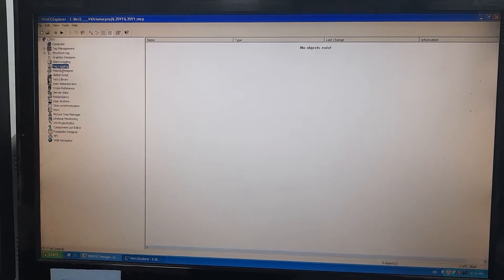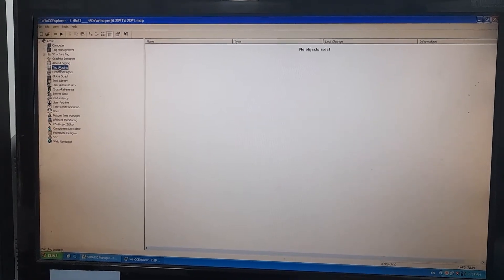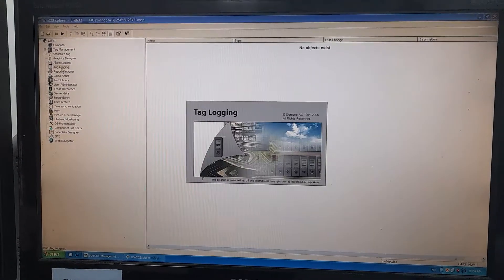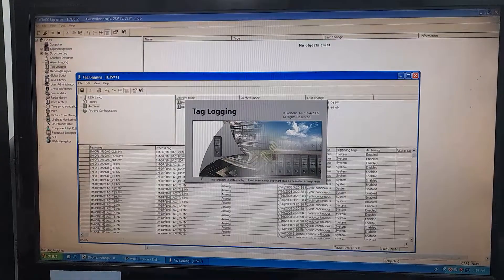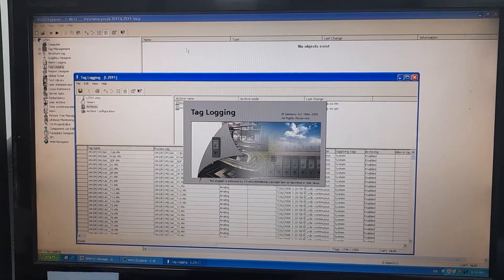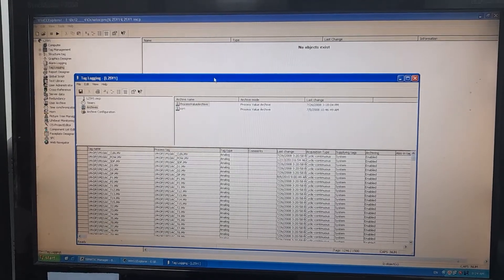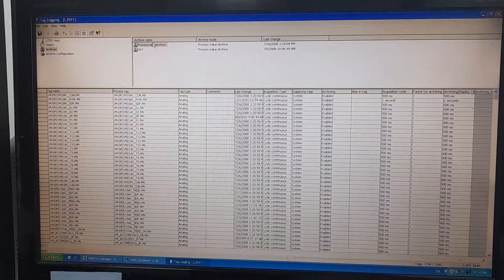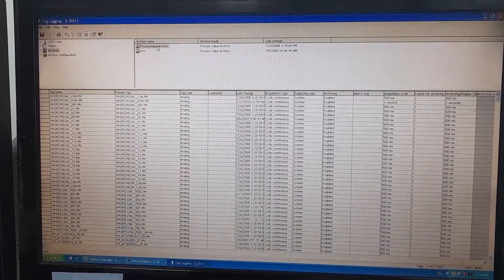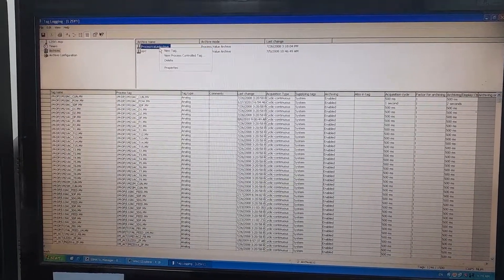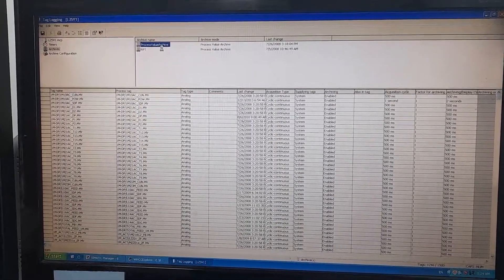I will go to the tag logging, double click. Process value archive, new tag.